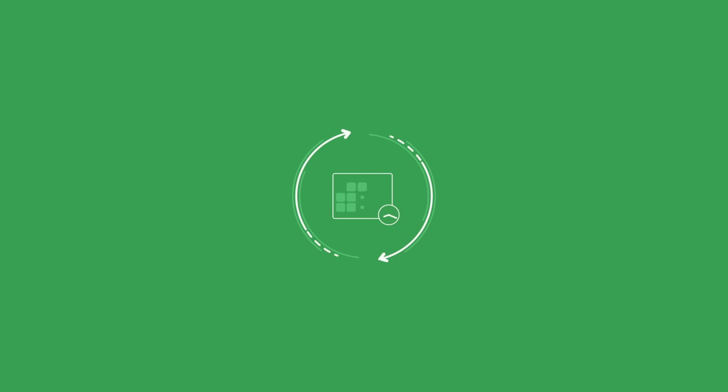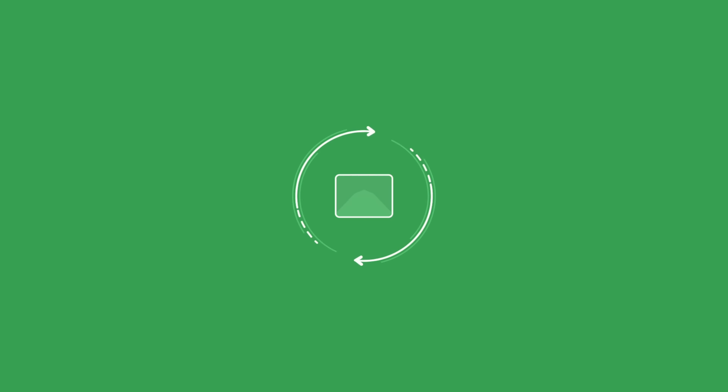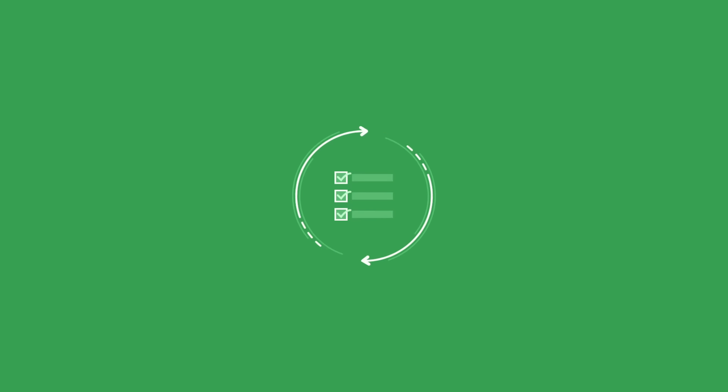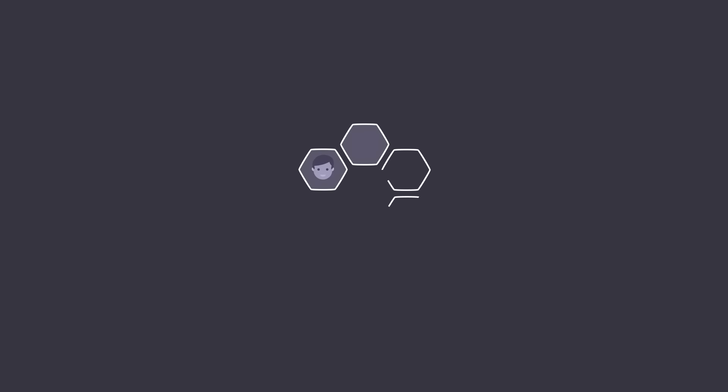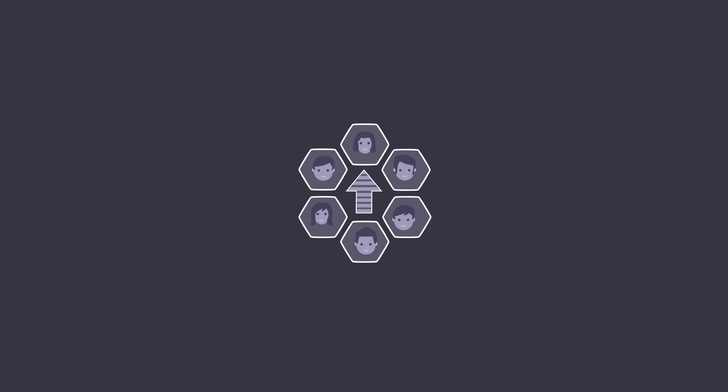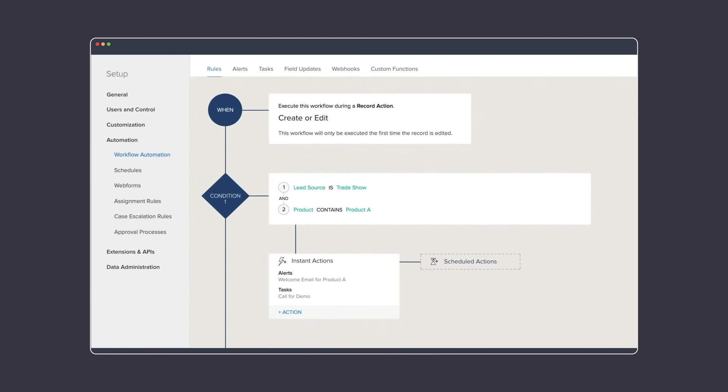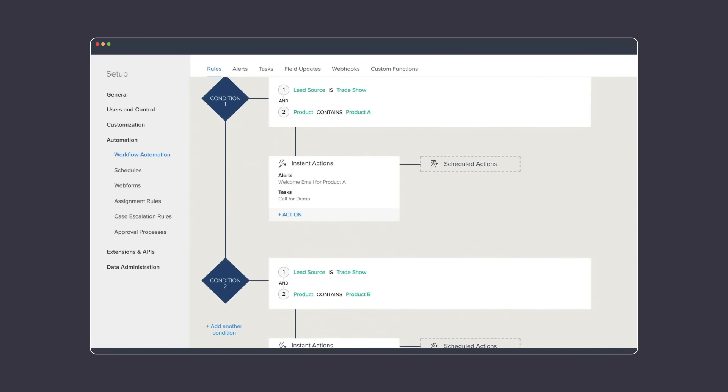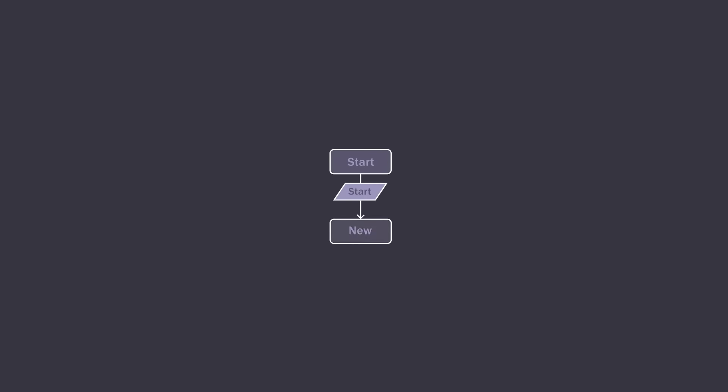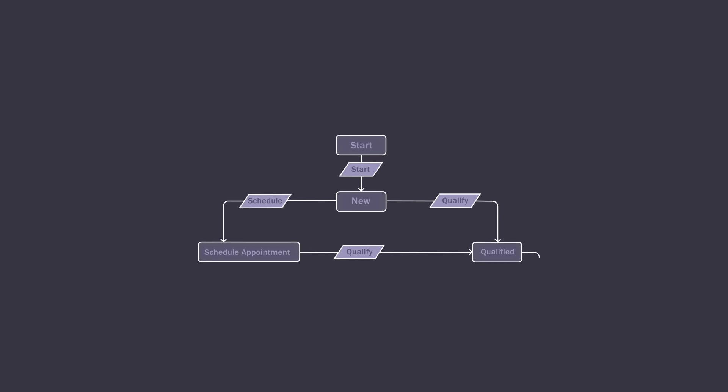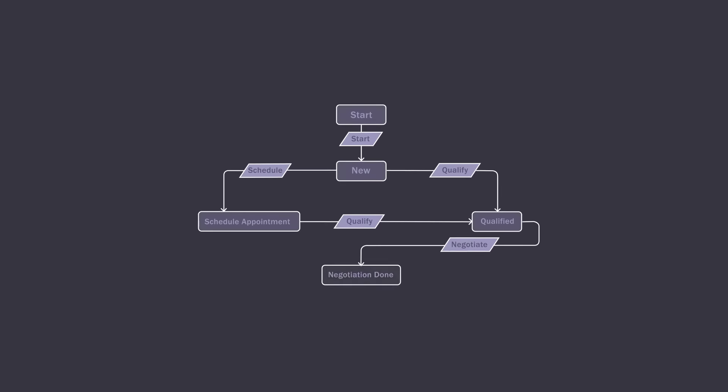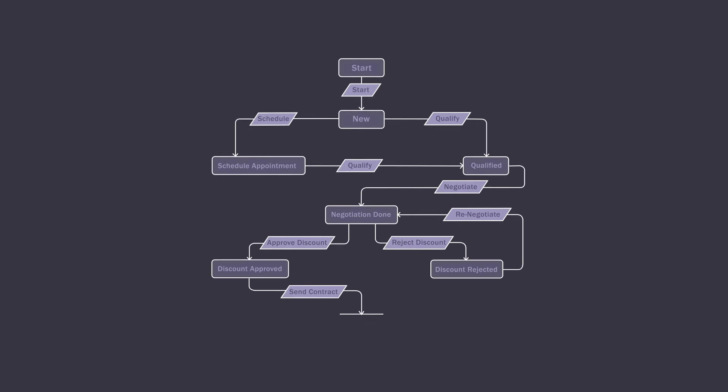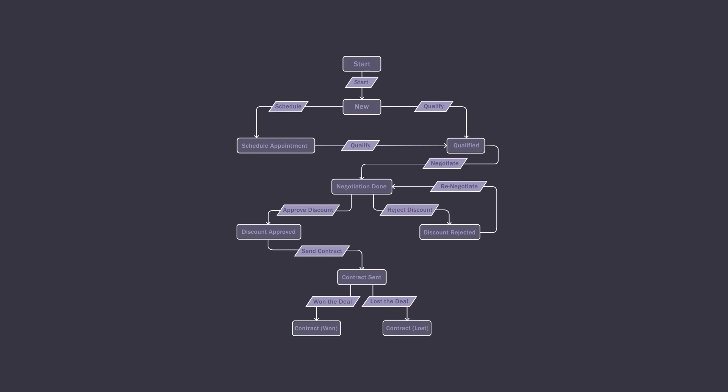Besides being scalable, Zoho CRM allows you to automate all your routine activities, like sending up follow-up emails, updating records, and assigning tasks. You can boost your team's productivity by creating workflows that automatically trigger actions based on preset conditions. You can create a blueprint to mandate the conditions your salespeople need to follow to close deals. And it doesn't stop there.